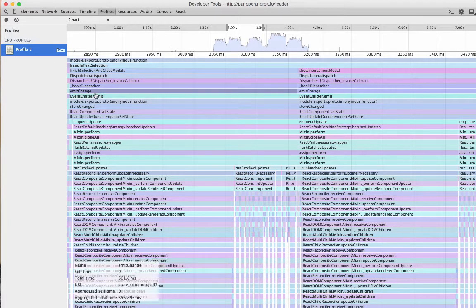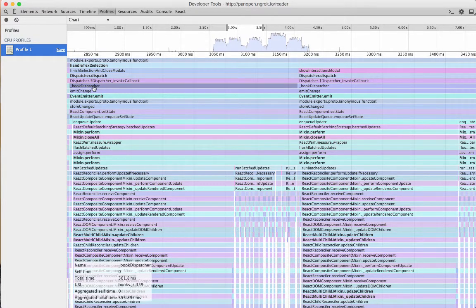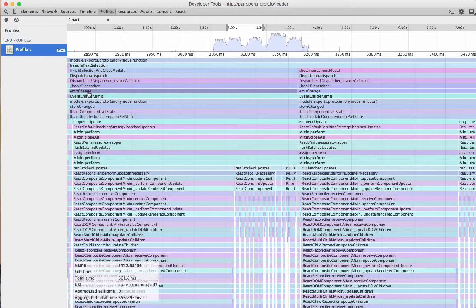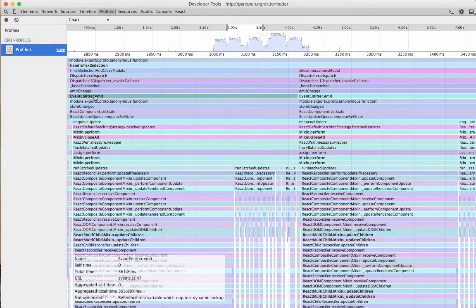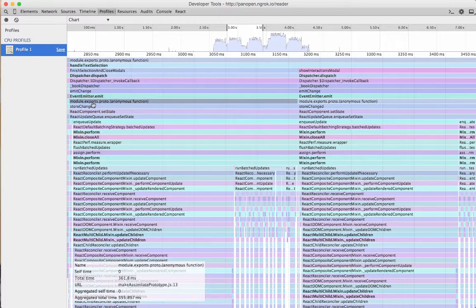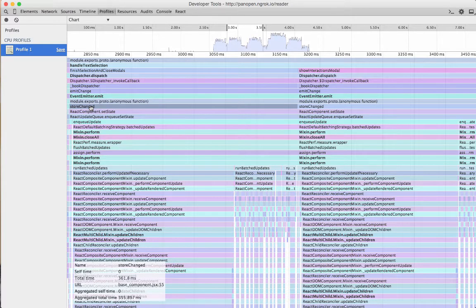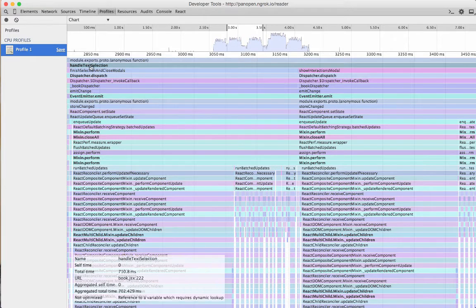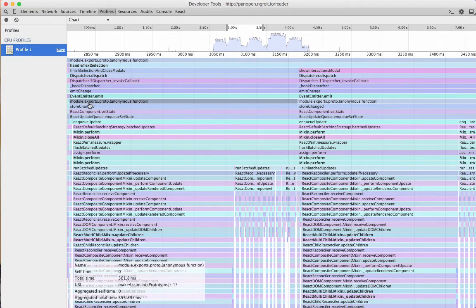And then you can see right here, there's the actual dispatcher. So emit change, these right here, that happens inside of the stores, which then it's going to tell the views, the store change is going to fire. And then that's going to tell the views, hey, you need to go get new state from the stores. And so that's kind of what's happening right here. If you look at the call stack, you can kind of see what's going on across the board.